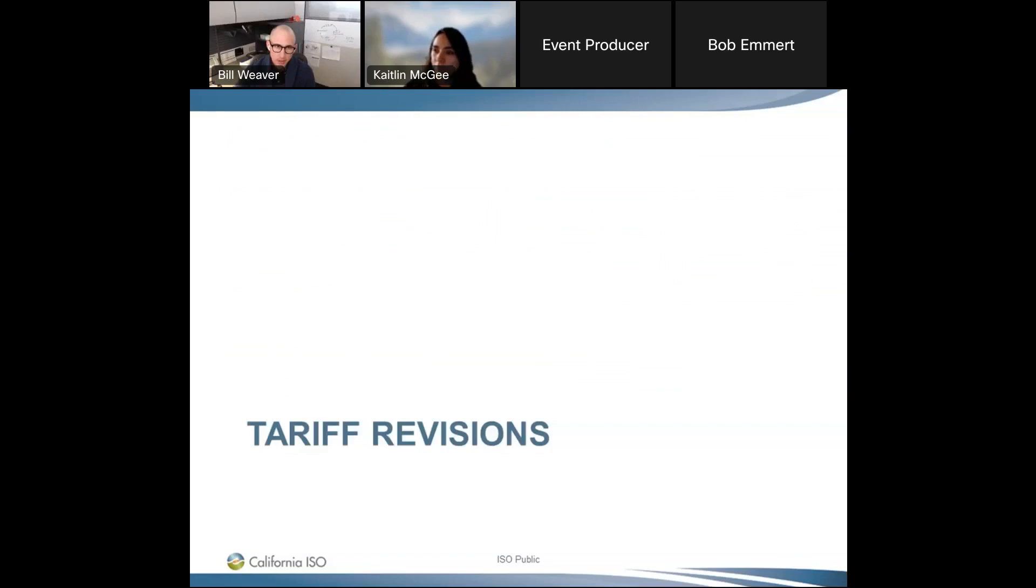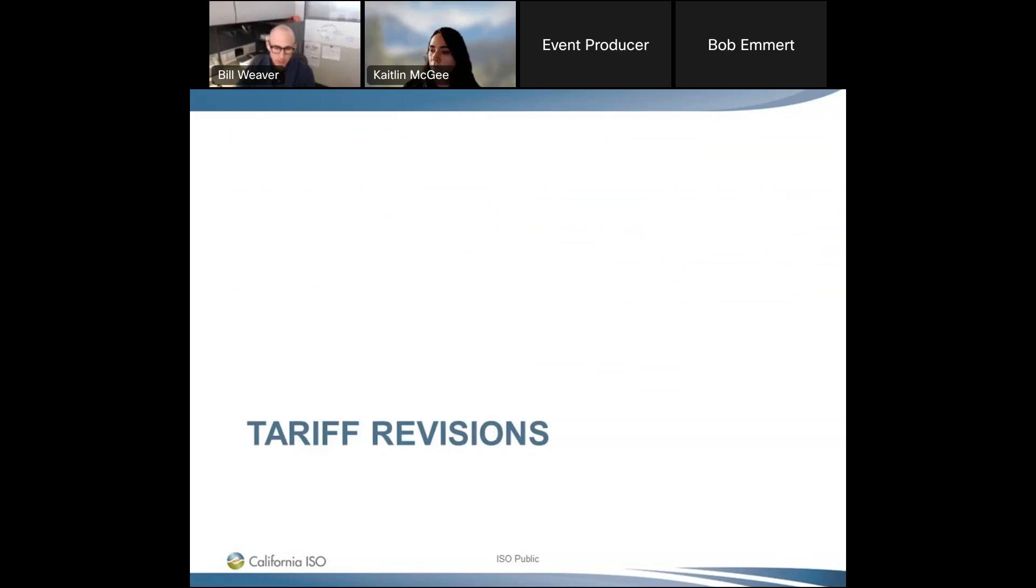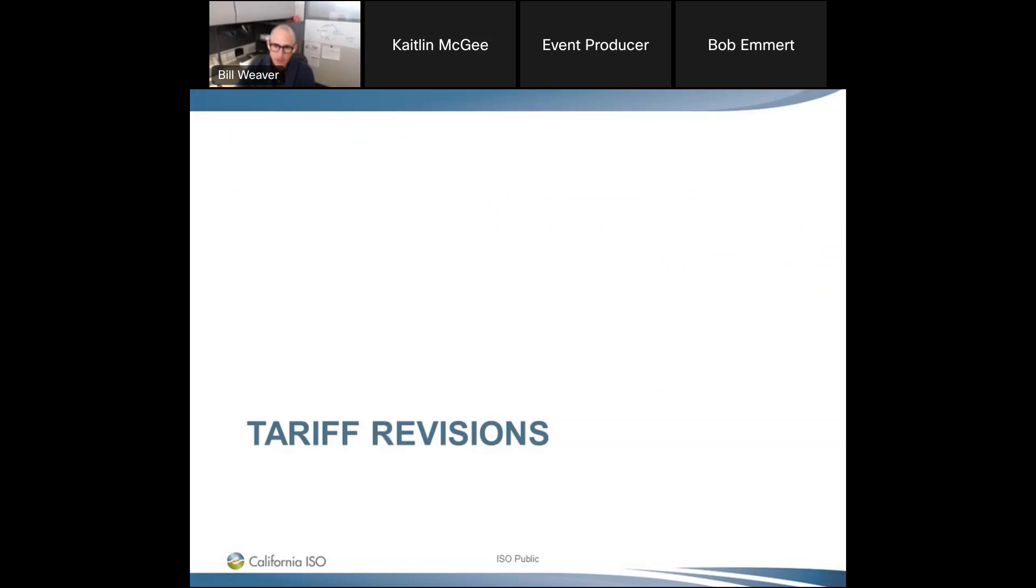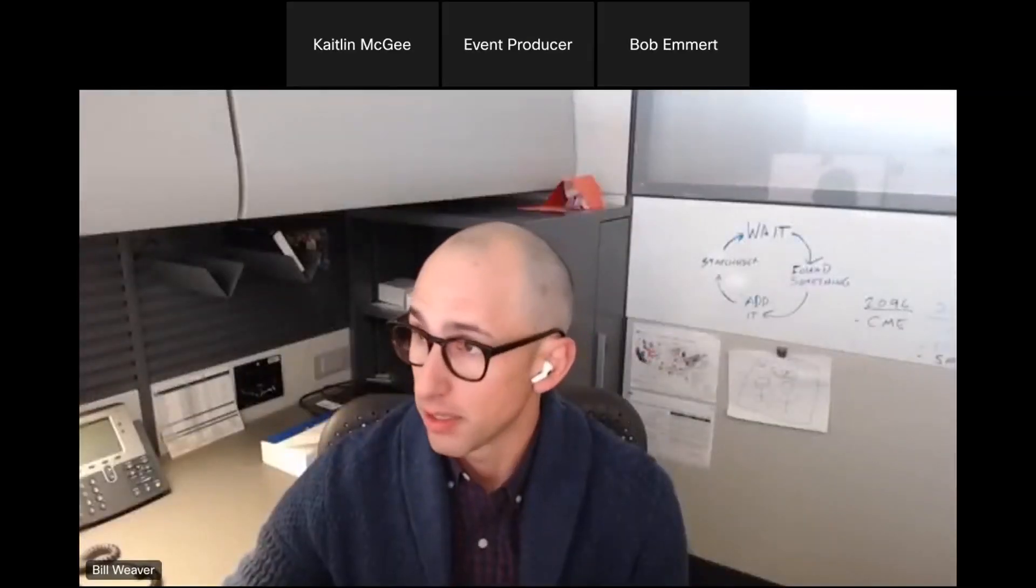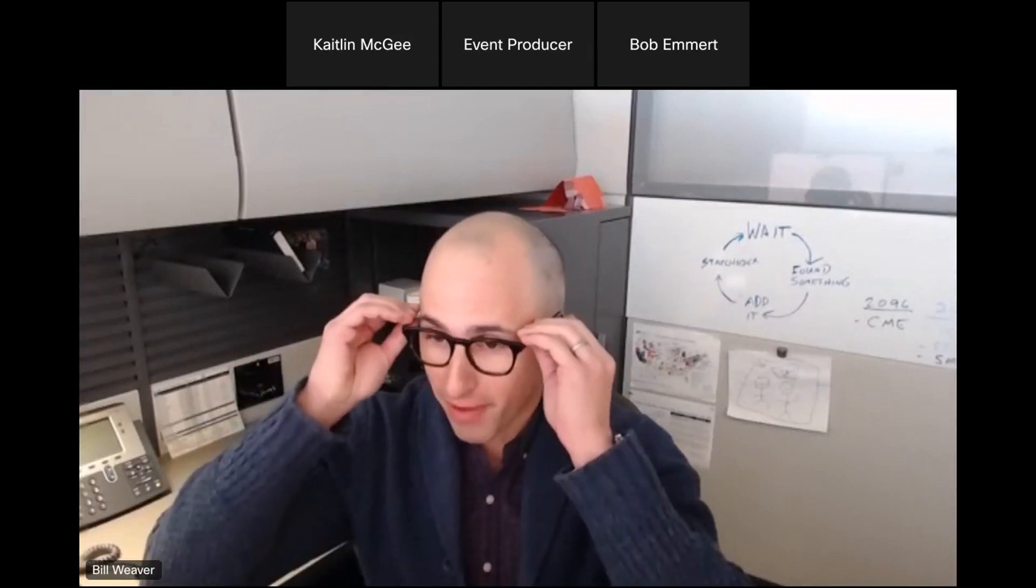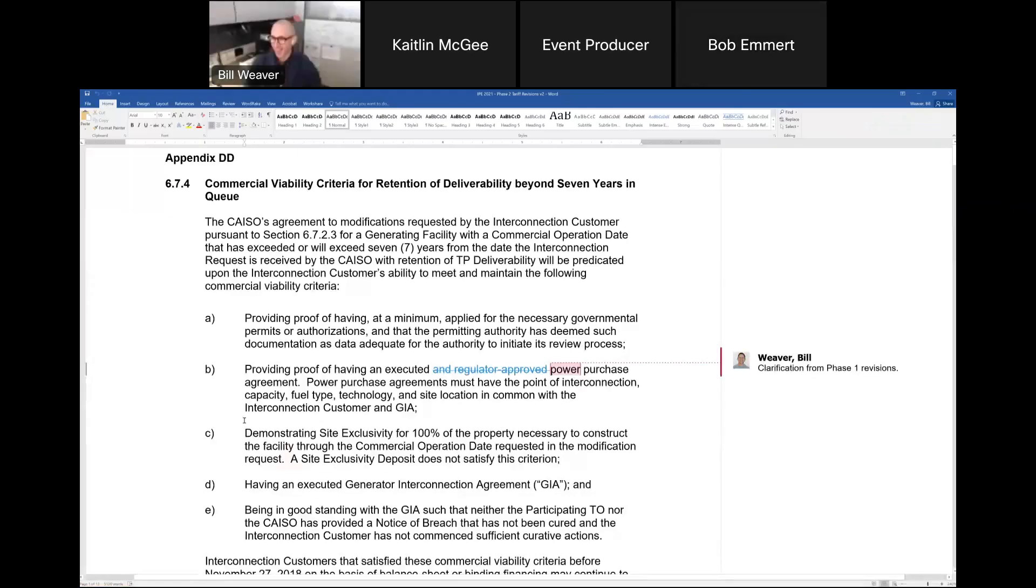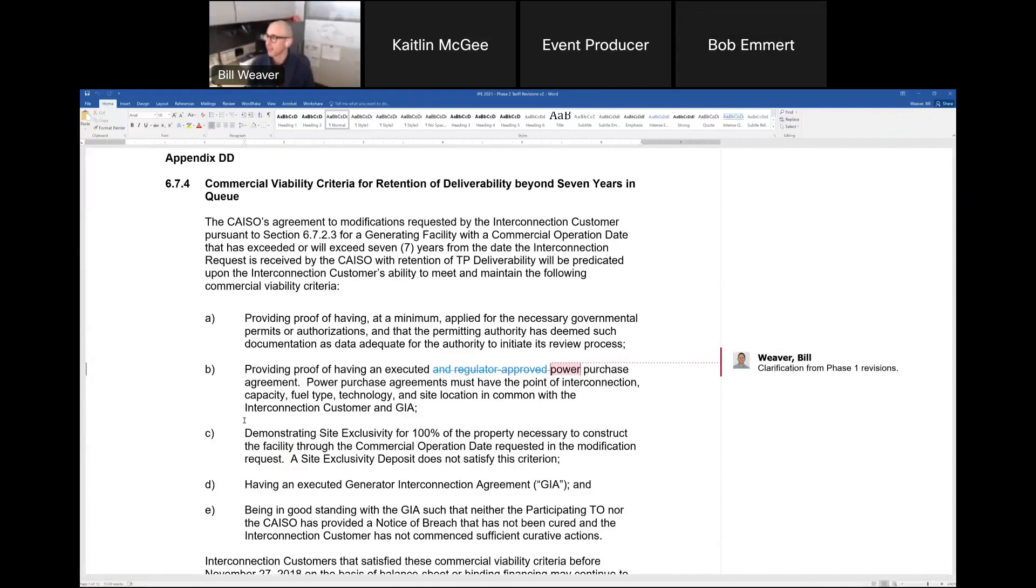Thanks, Kaitlin. I will share my screen and get started here. Just some housekeeping items at first. I'll say initially, I have no intention of going until 3:50. Hopefully, we can be done at an easy 2:30 here. As always, my philosophy with the tariff revisions is to give stakeholders everything they want.